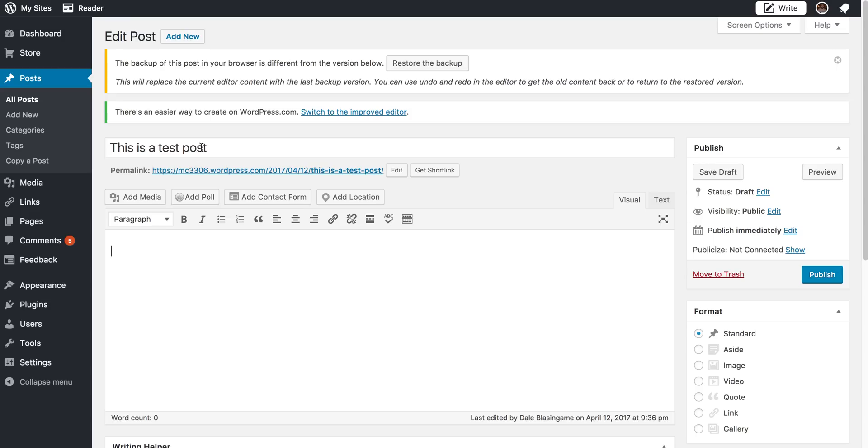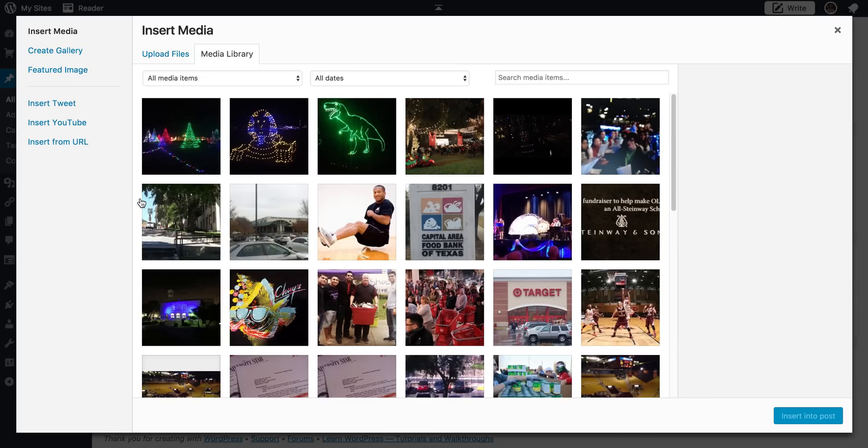I just want to walk you through the process. So to create a slideshow, obviously, you're going to need some sort of content to provide context to that. But once you're ready for the images, you're going to click add media, just like you would do for any other image that you would be using in a WordPress blog.